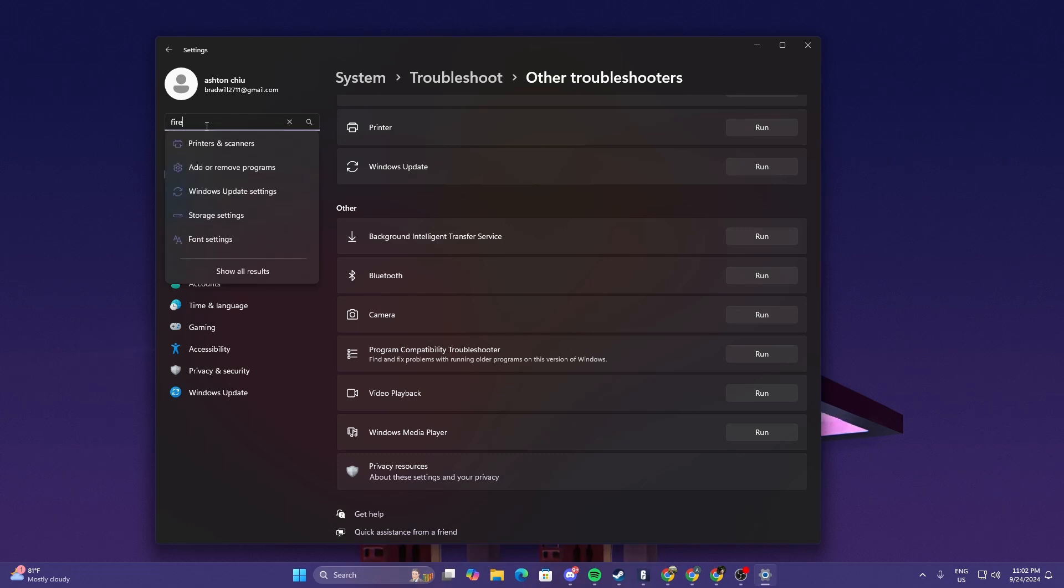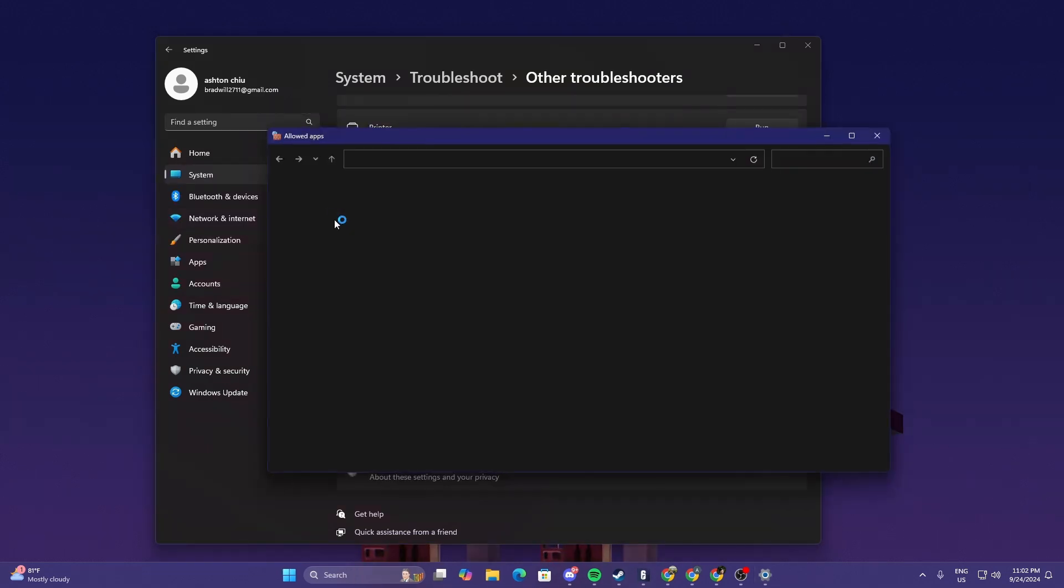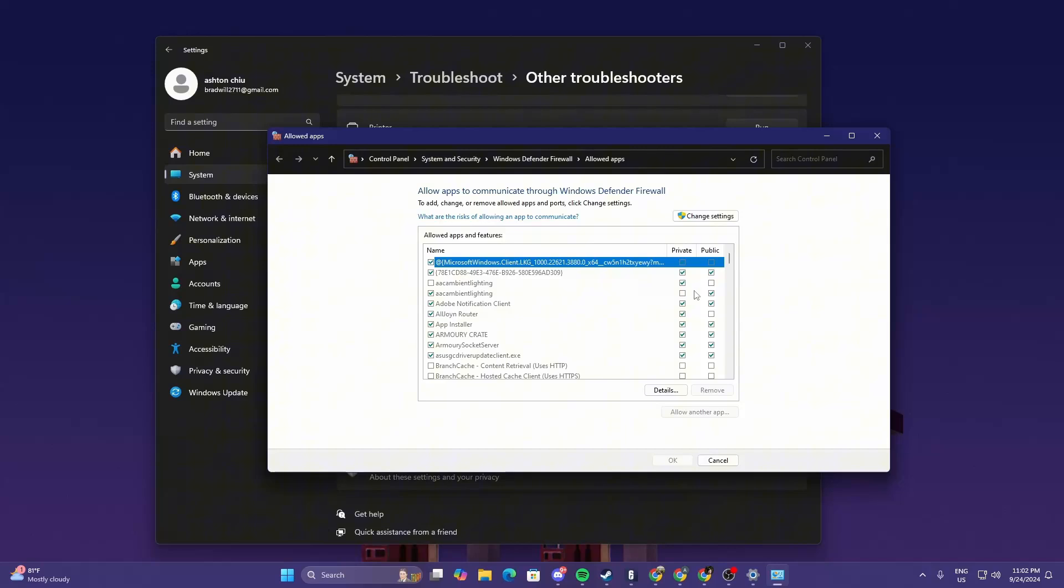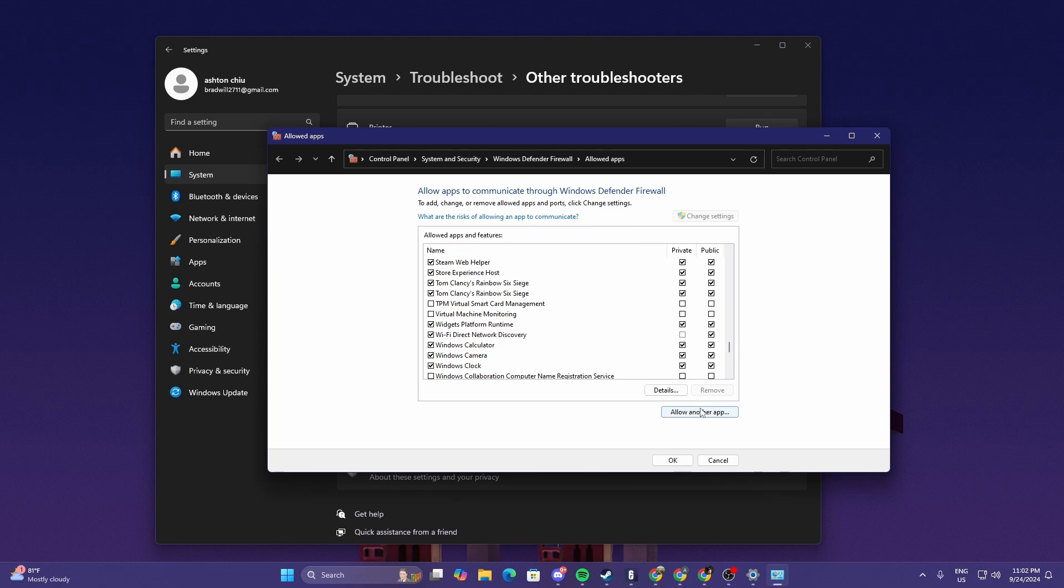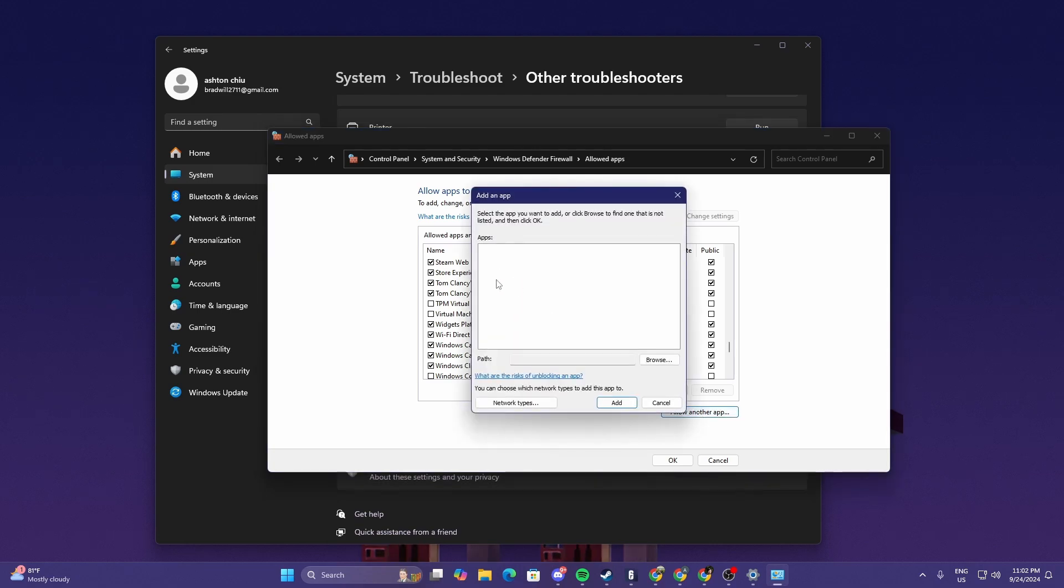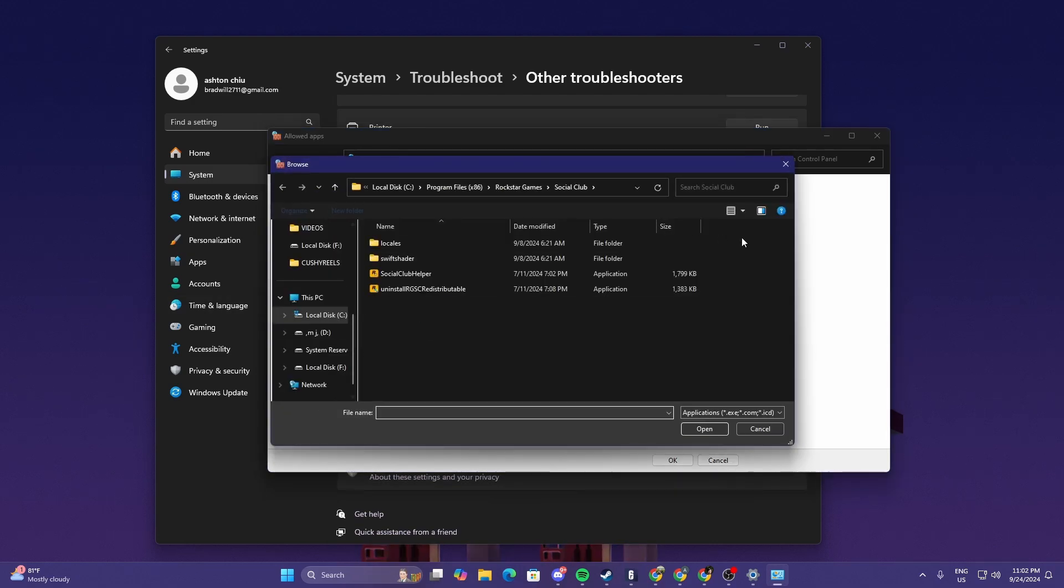But this time in the Windows Firewall, look for T Launcher. If you don't see T Launcher, select change settings, allow another app, browse and look for your download file for T Launcher.